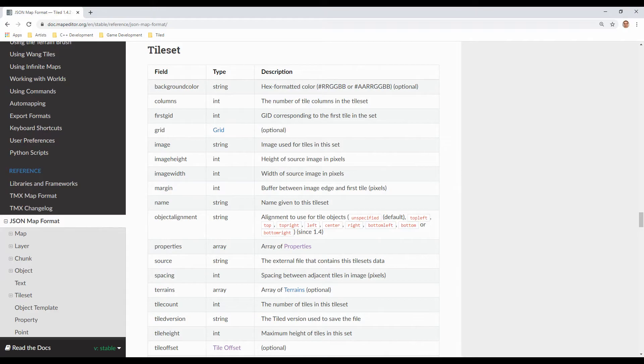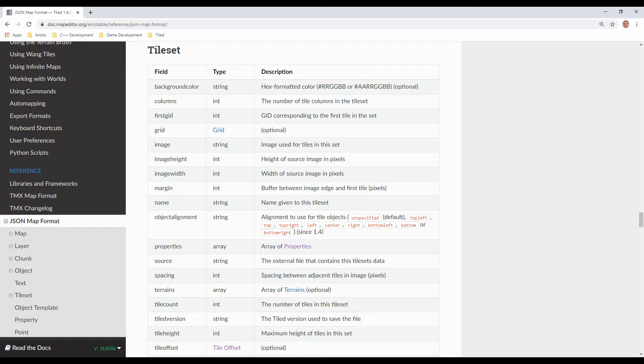Most of the explanation found in the JSON Map Format section of the Tiled documentation is straightforward. But here are a few tidbits you'll need to know if you plan on writing your own parser.